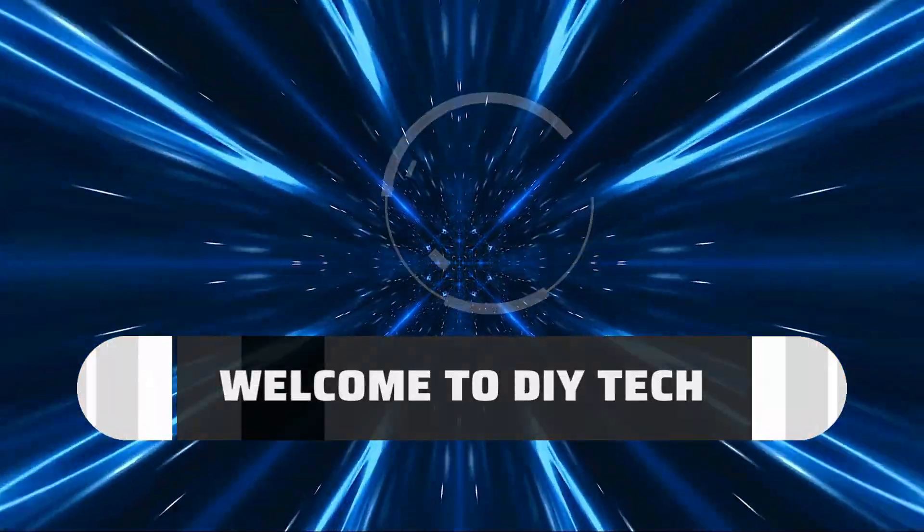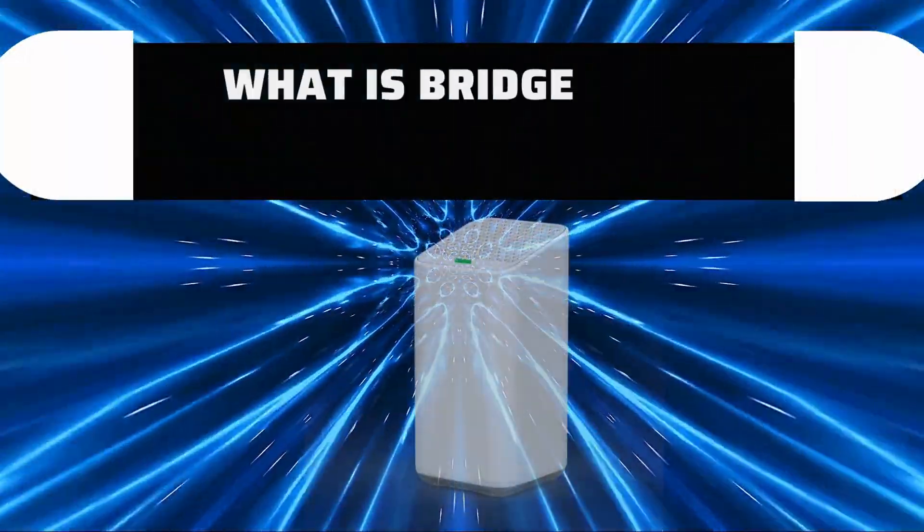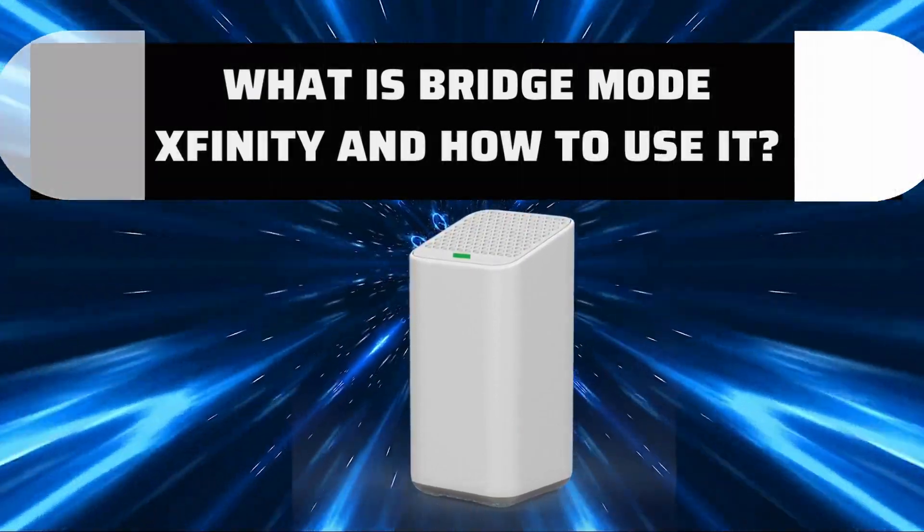Welcome to DIY Tech. What is Bridge Mode Xfinity and how to use it?